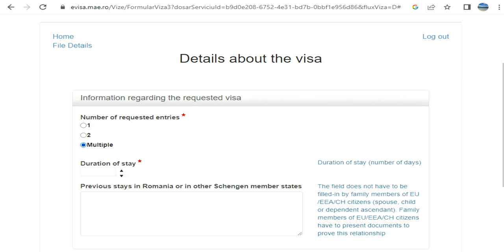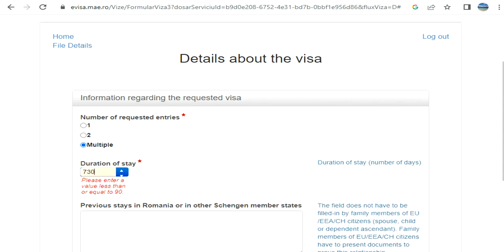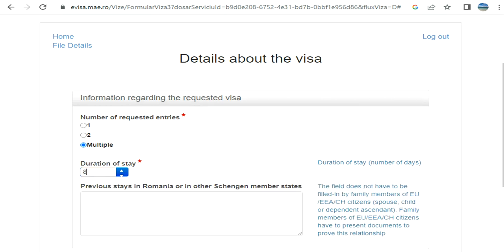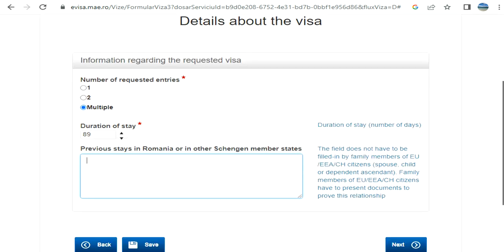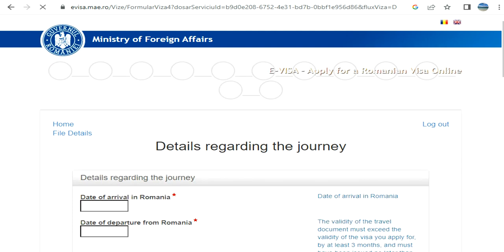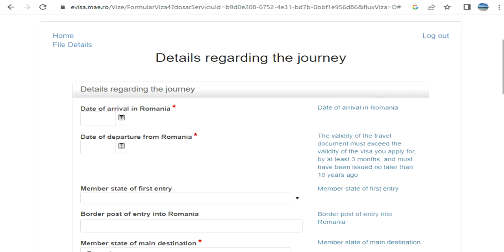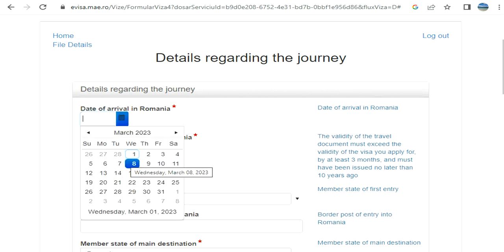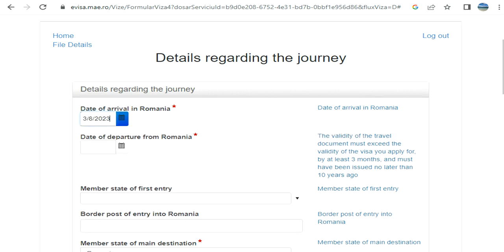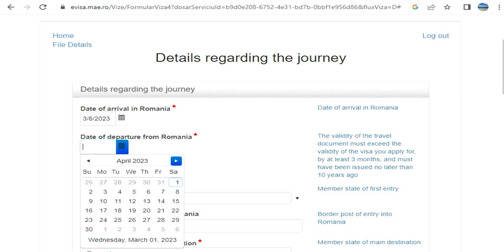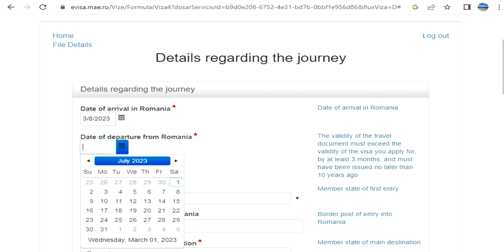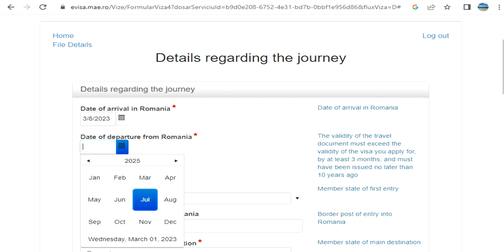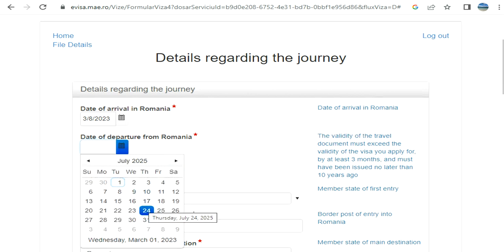Multiple entry, duration of stay. If I see 730 days, is it gonna accept less than 90? E-visas are not for long stays, so I'll make it 89 days. If you have stayed previously, provide that information. Next, date of arrival. Date of departure - let me see if it's gonna accept such a long duration. I'm giving it a try.